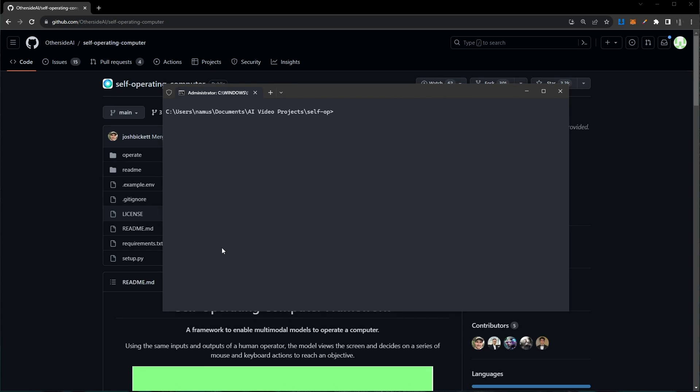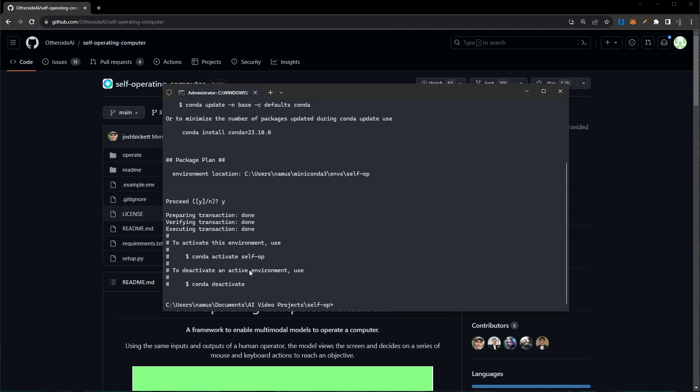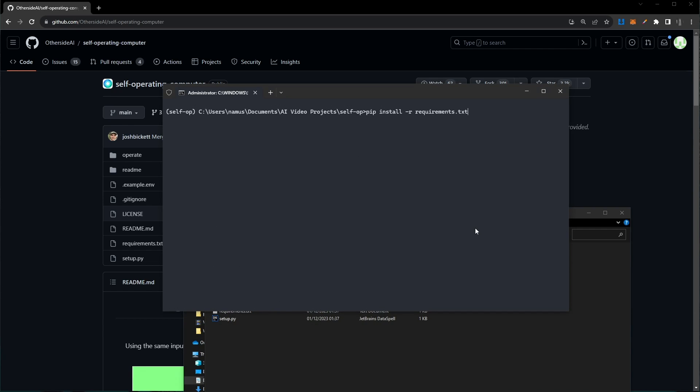We want to create a new conda environment to run this in. This is a three-step process. To begin with, you just want to run conda create -n and then give it a name for your custom conda environment. In my case, I'm calling it self op, then run that command and give conda a moment to process that. Once conda is done creating that environment, copy this conda activate command, paste it at the end of your command line, and press enter to activate your conda environment.